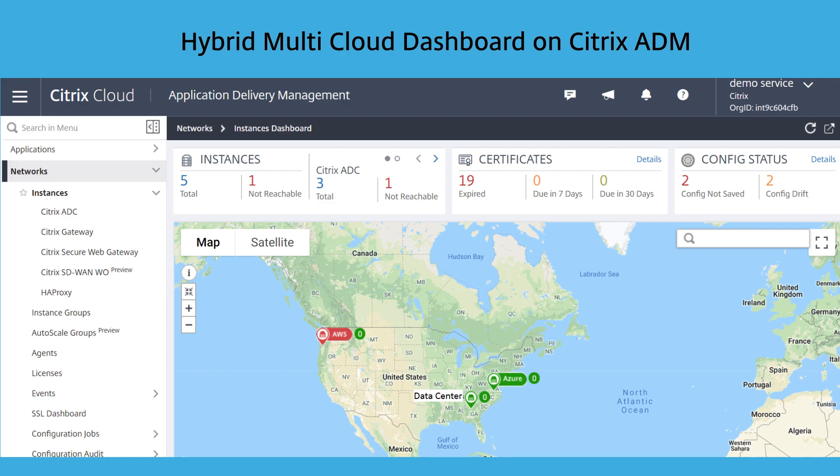The hybrid multi-cloud dashboard makes it easy to see the health of your infrastructure and the apps at each point of presence.